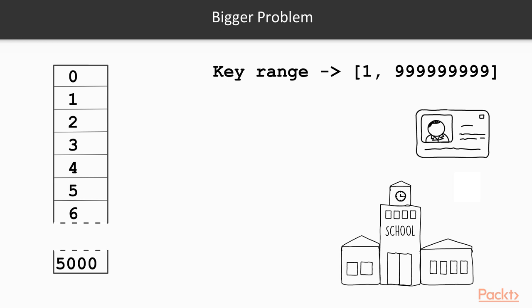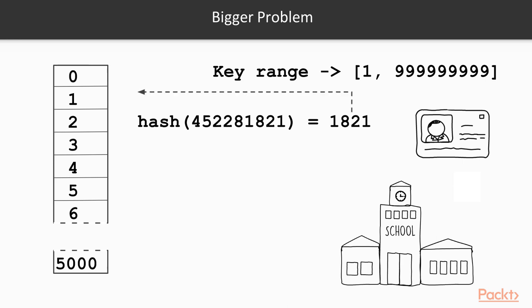This is what a hashing function does. Given a value—in this case, the passport number—it returns an index position in the array. We then use this index to store the student record.